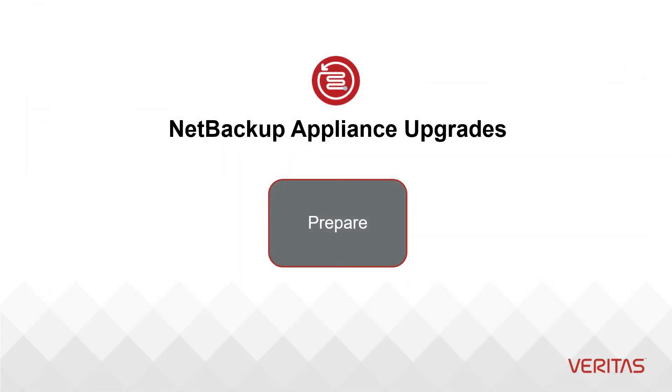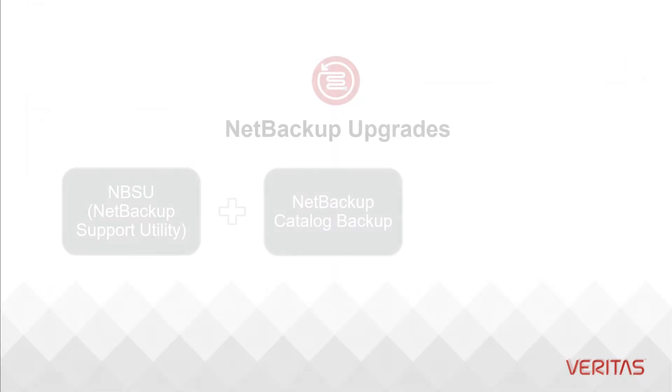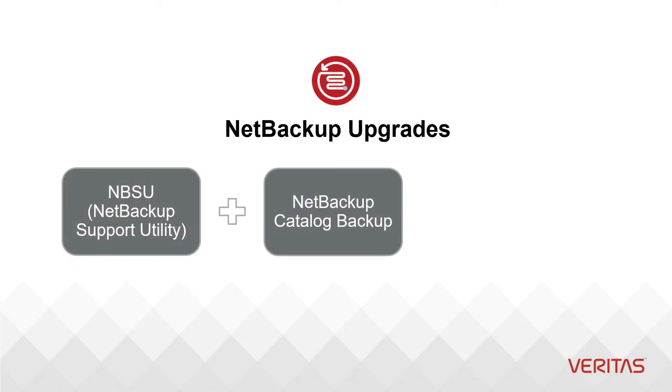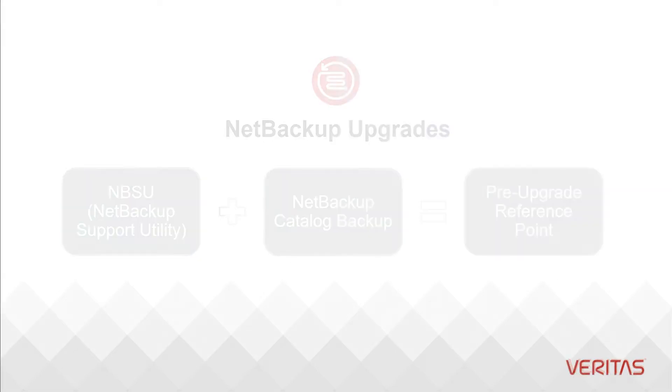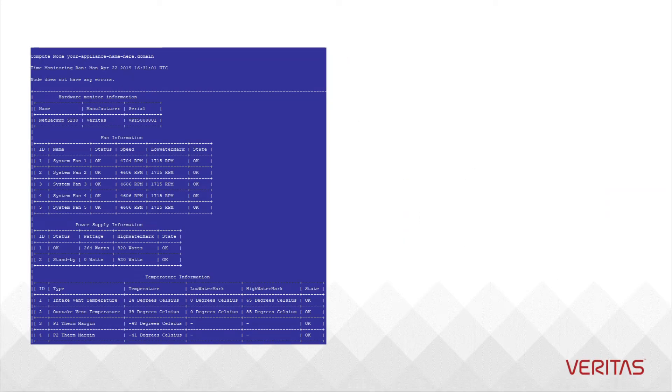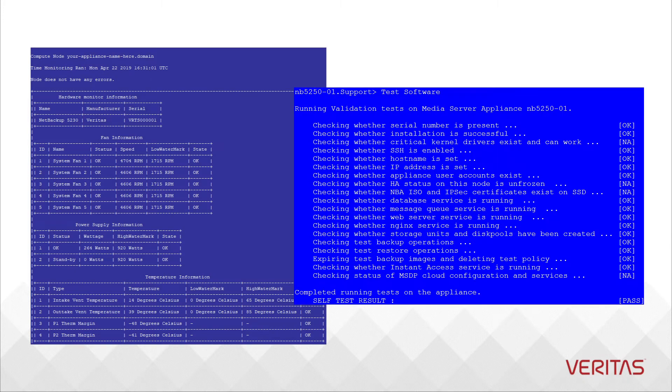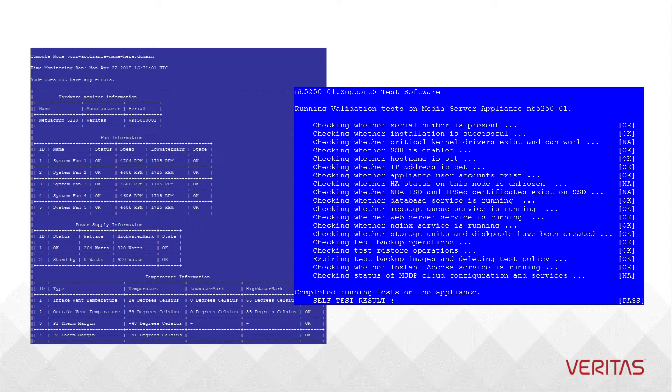As noted in a previous video, an NBSU and catalog backup are still recommended in the case of an appliance as a primary server. At a minimum, you should execute both test hardware and test software on a regular basis and especially prior to making any changes to the appliance.